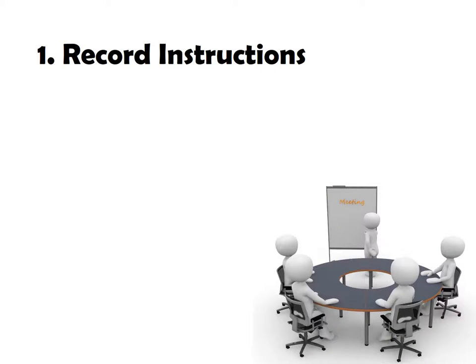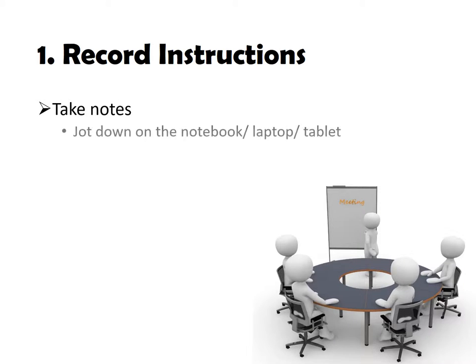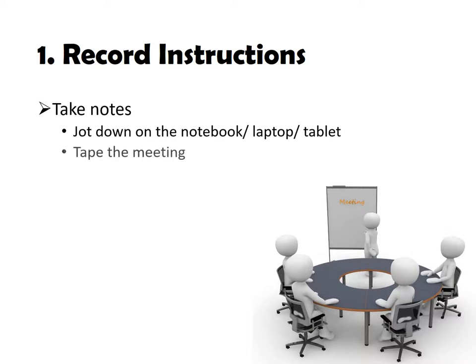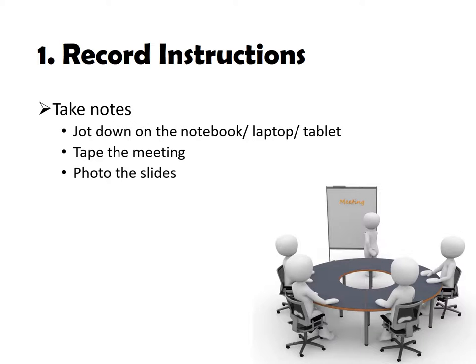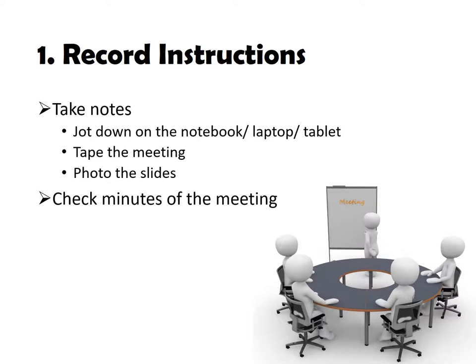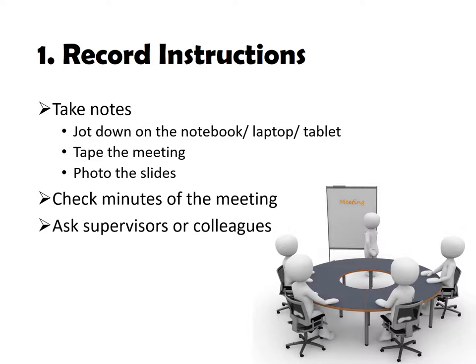First, you need to make sure that you record every instruction properly. Normally, you take notes. These are three common ways to take notes. First, jot down on the notebook, laptop or tablet computer. Second, tap the meeting. Third, photo the slides. And also, you can check minutes of the meeting and ask others to ensure that you record all the important information.